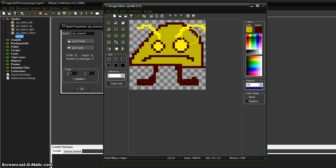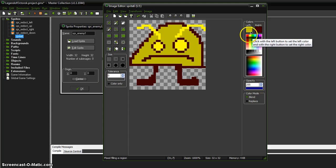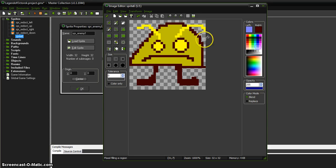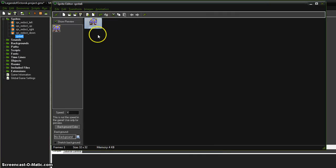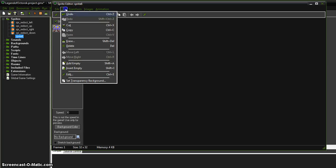Actually, you know what, I changed my mind. Let's go with this. That'll work. And now, what should we do next?